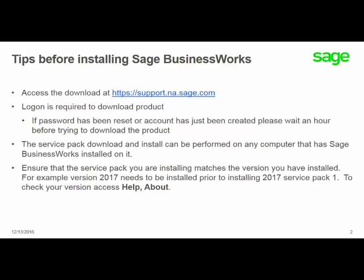Ensure that the service pack you are installing matches the version you have installed. For example, version 2017 needs to be installed prior to installing 2017 Service Pack 1. To check your version, access Help, About.